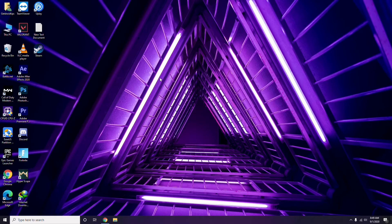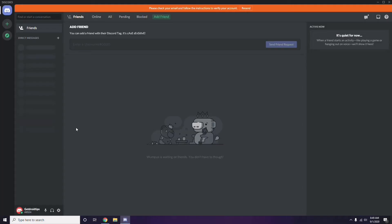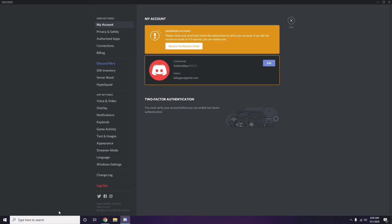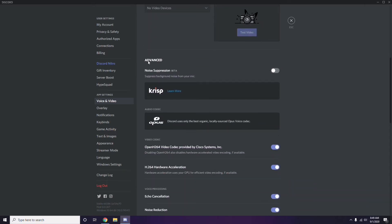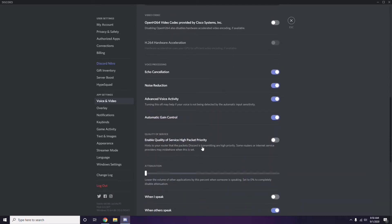Next is Discord. Open Discord, then click on User Settings, available at the bottom. From the left sidebar, click on Voice and Video. Scroll down to the Advanced section. In the Advanced options, find 'OpenH264 Video Codec provided by Cisco Systems Inc.' and disable it.